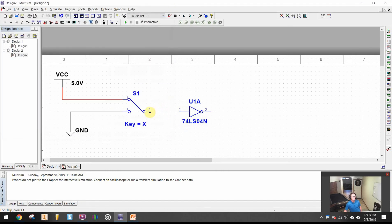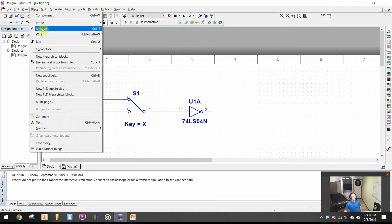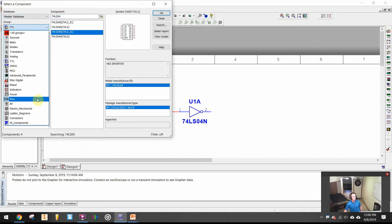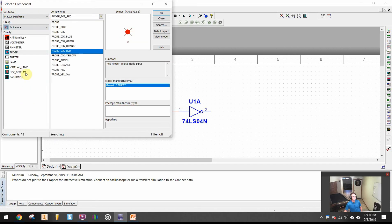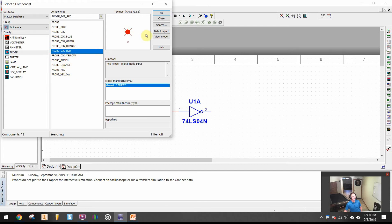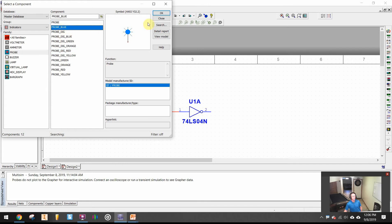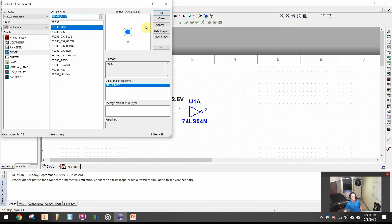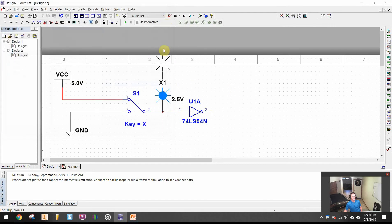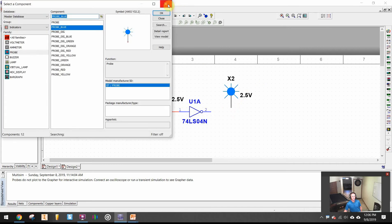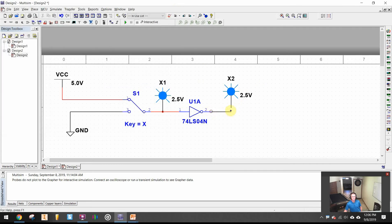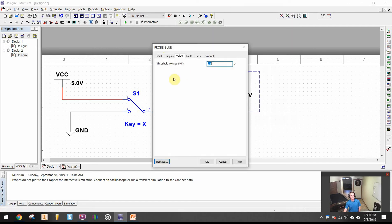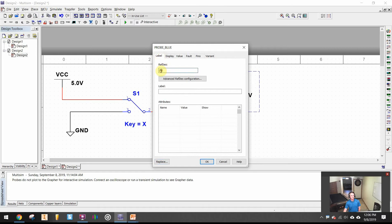Let's go ahead and wire that and then I want to bring in a probe. Under place component I will go to indicators and under indicators there's probes. I like to see color because it's a lot easier to follow color on the screen. So I'm going to bring in and put my probe in and I need a probe also for the outputs. Let's relabel that as Z1.